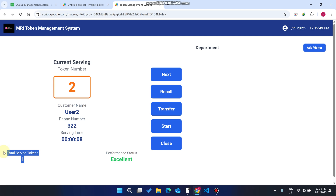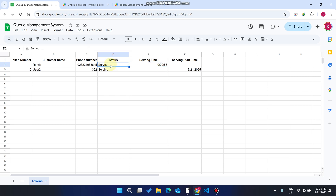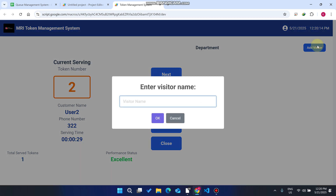You will see the total served tokens is one. The total time for serving this patient was only 56 seconds, and its status is now 'Served'. Currently serving token is two.